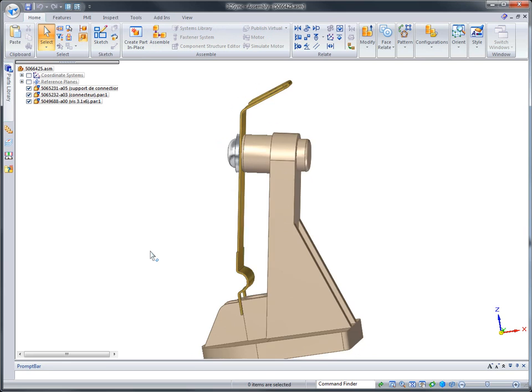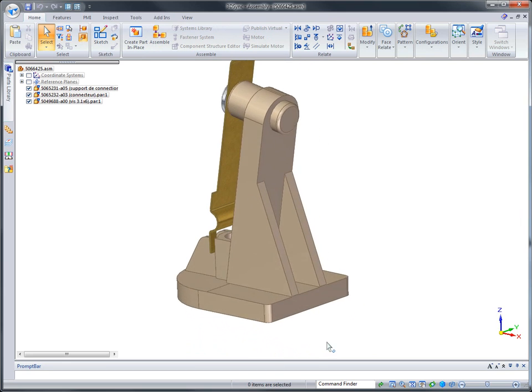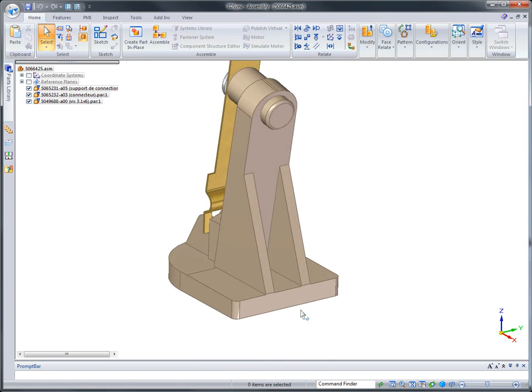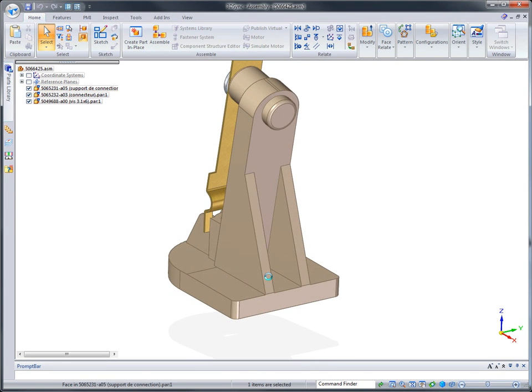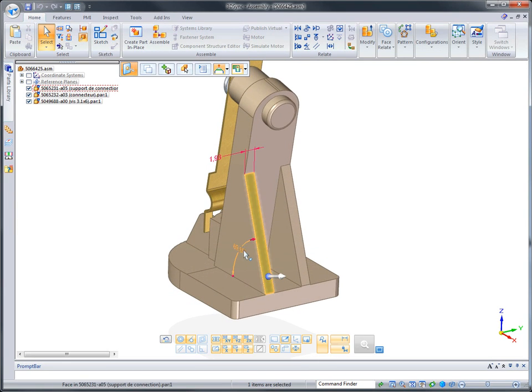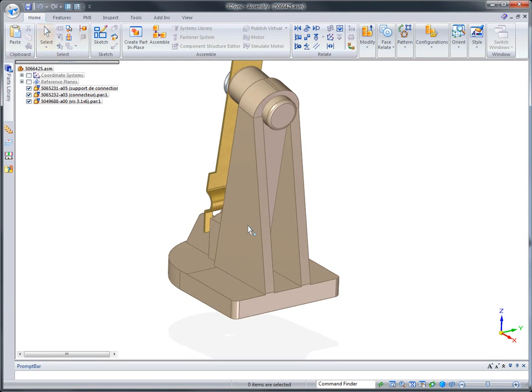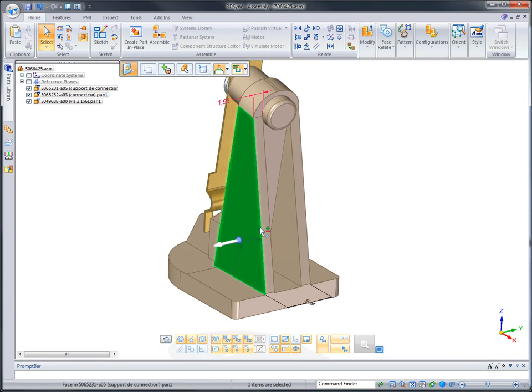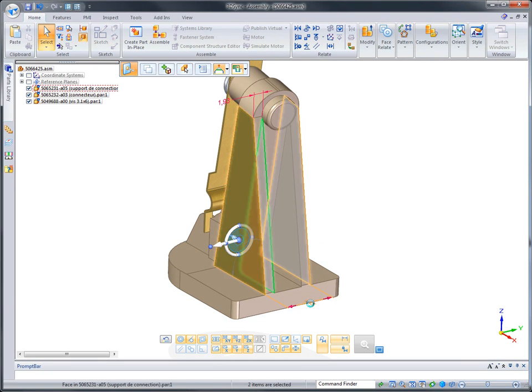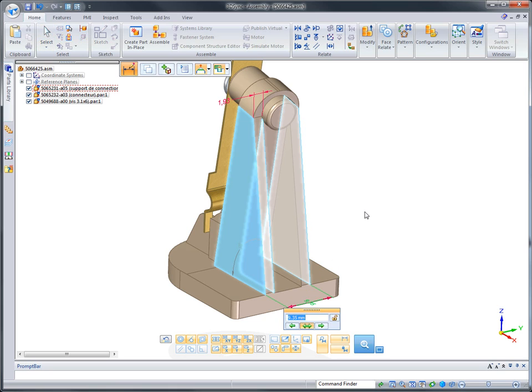3D driving dimensions, unique to 3D Sync, can be applied between key features and edited to directly change geometry. Watch as we alter the angle of the stiffening ribs and increase the width between them.